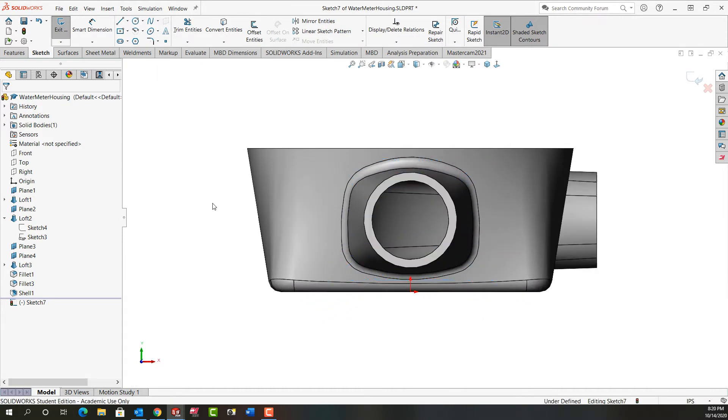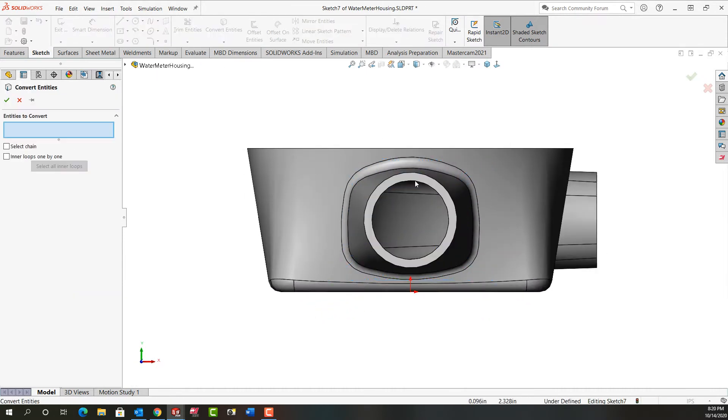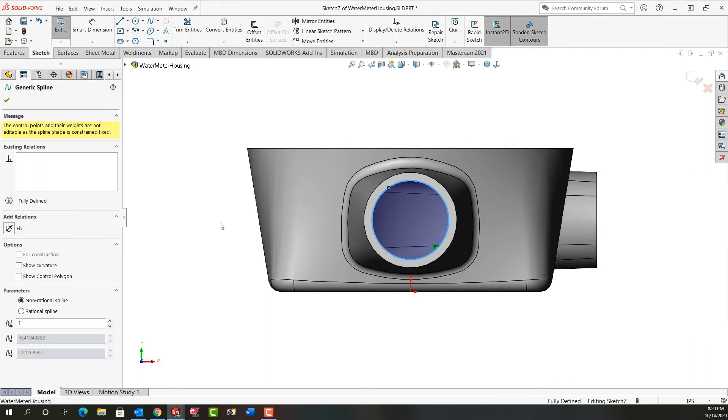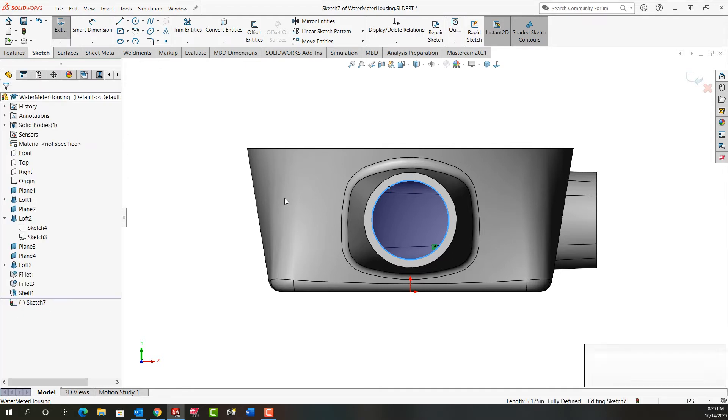Next thing I want to do a couple of things. I'm going to convert this edge and I'll say okay. When I select this, you'll notice it's a spline so it doesn't have a center, but I do need that hole because I want to continue the hole through the part.